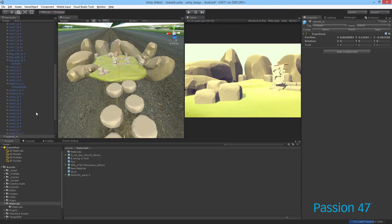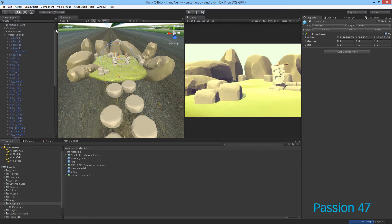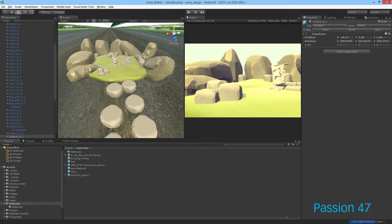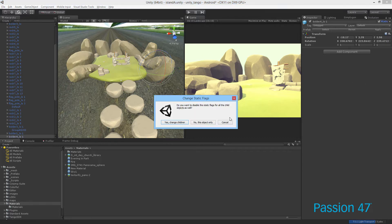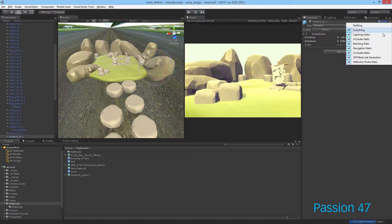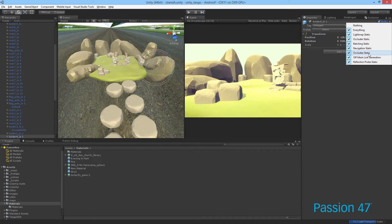Unity gives us a relatively easy way to bake that out. If we go over to an object right now, you'll see that it says static. If we click this twirl, we can actually choose the type of static we want to make it.